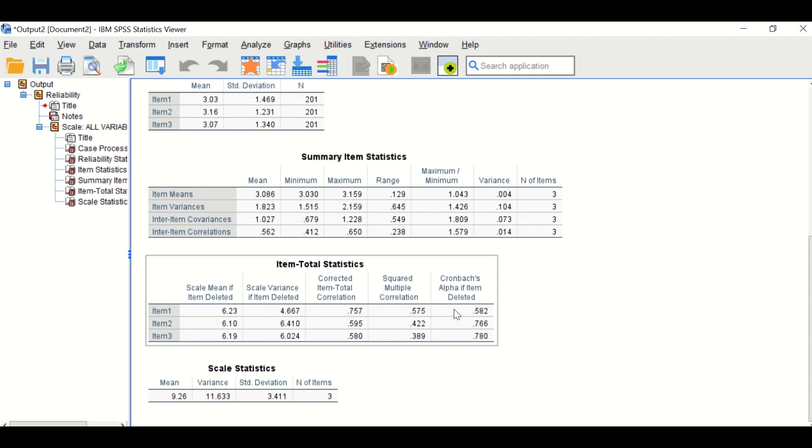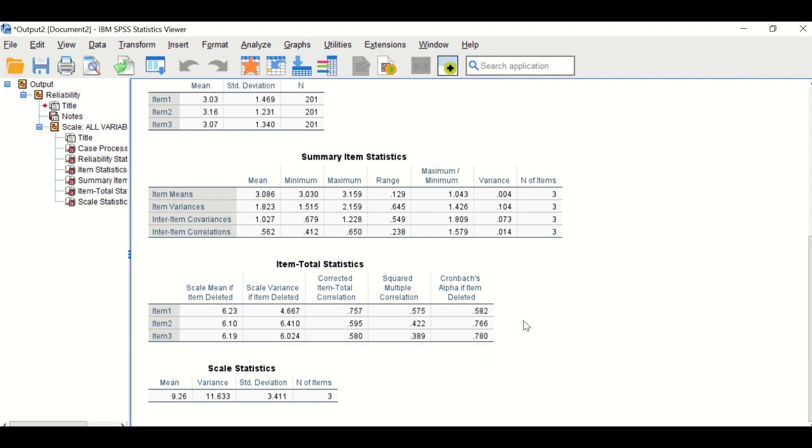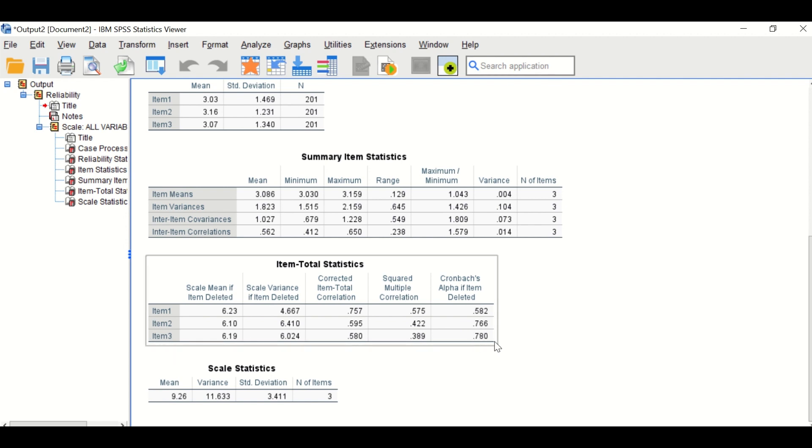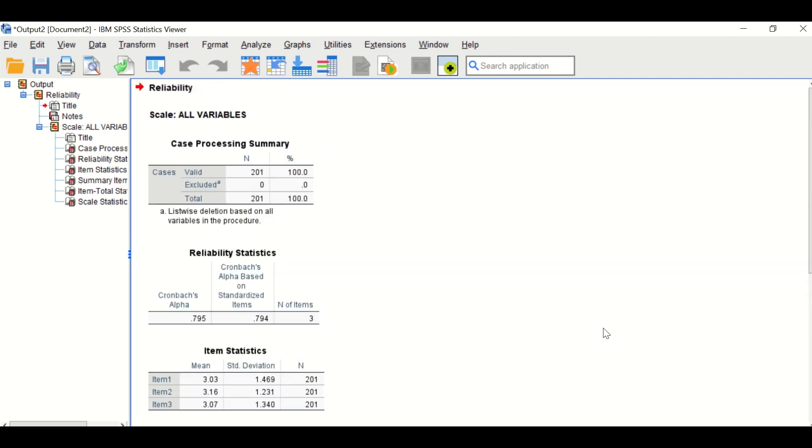What is important in that table is the Cronbach's alpha if item is deleted. If item one is deleted, the Cronbach's alpha will decrease to 0.58. If item two is deleted, it will be 0.76. And if item three is deleted, it will be 0.78. So this test shows that there is a reliability and internal consistency of these items as the alpha value is greater than 0.7.